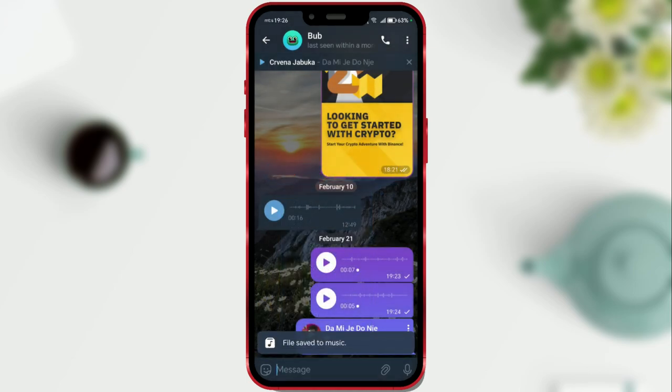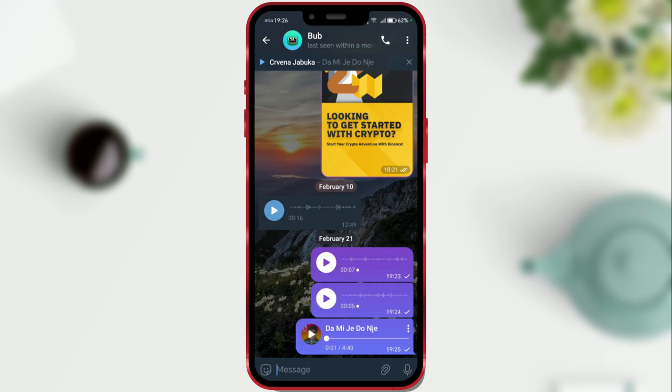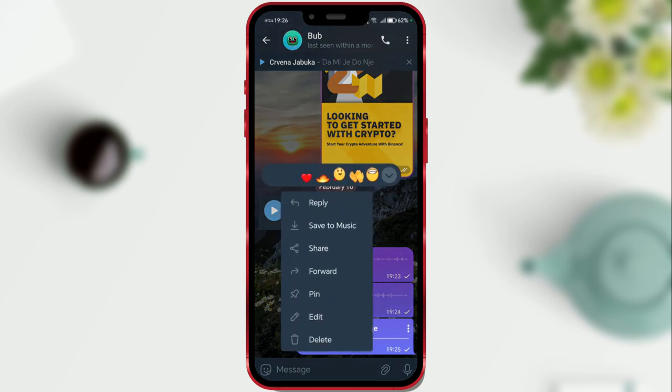And that's it for this video. I think this is a very interesting Telegram feature. Subscribe to our YouTube channel for more tutorials like this.